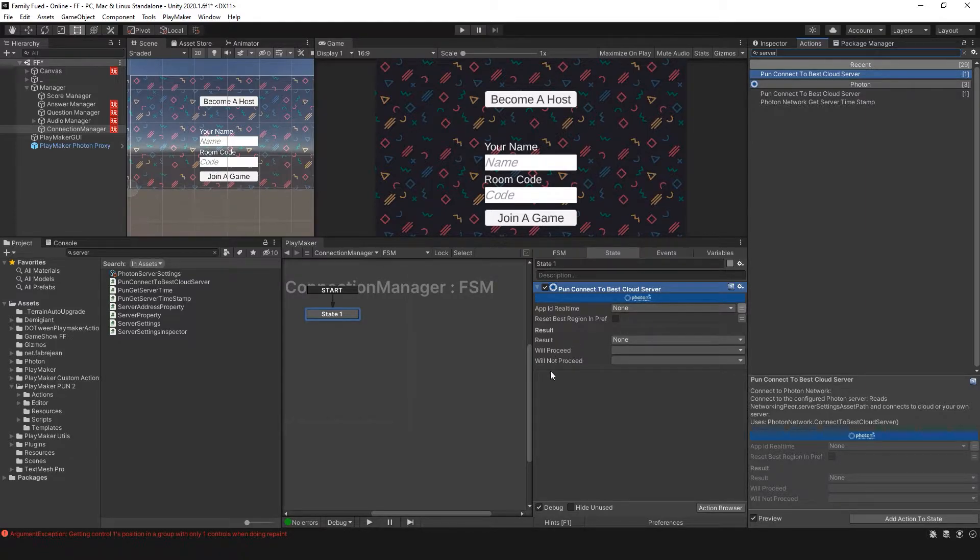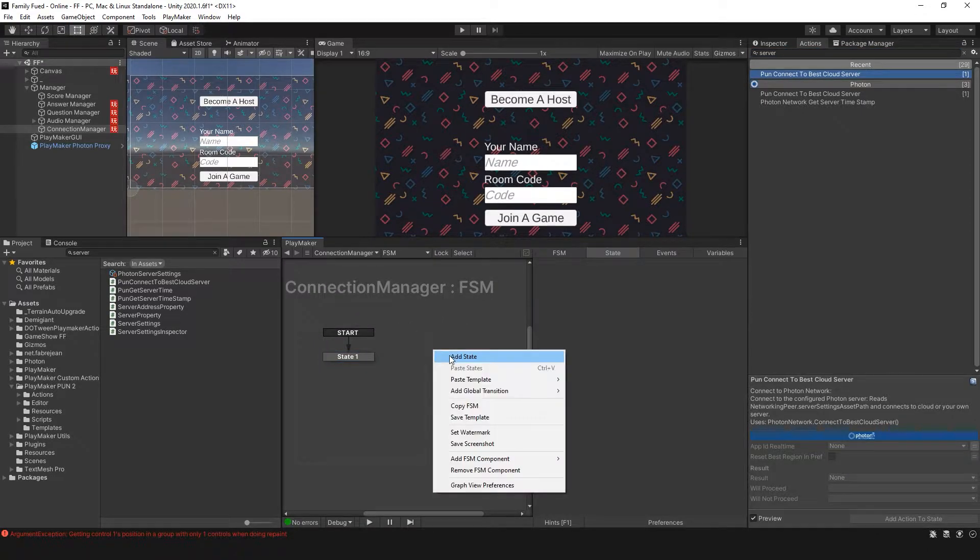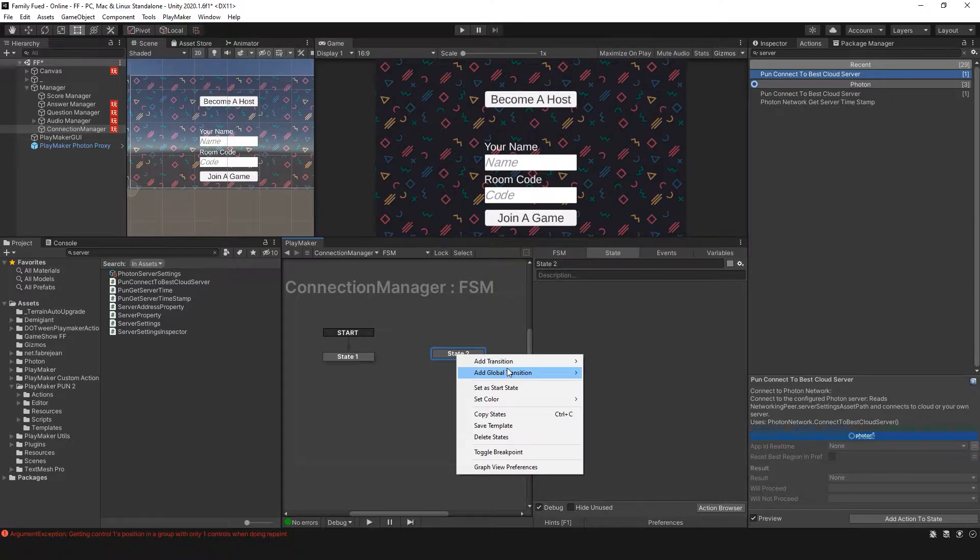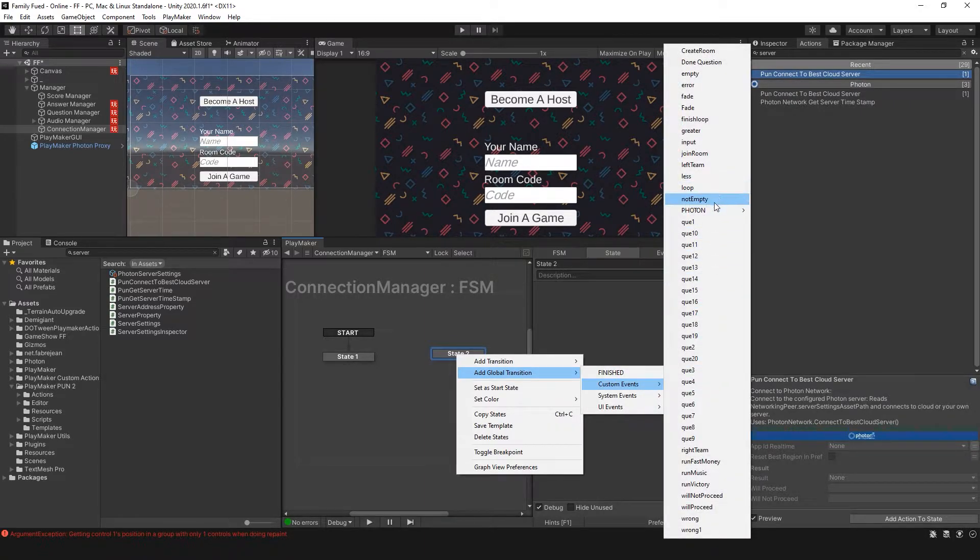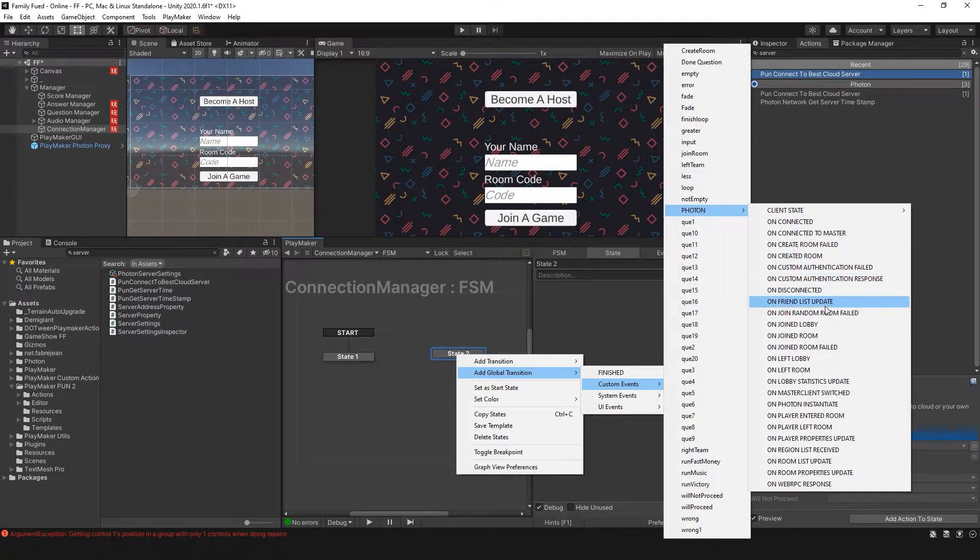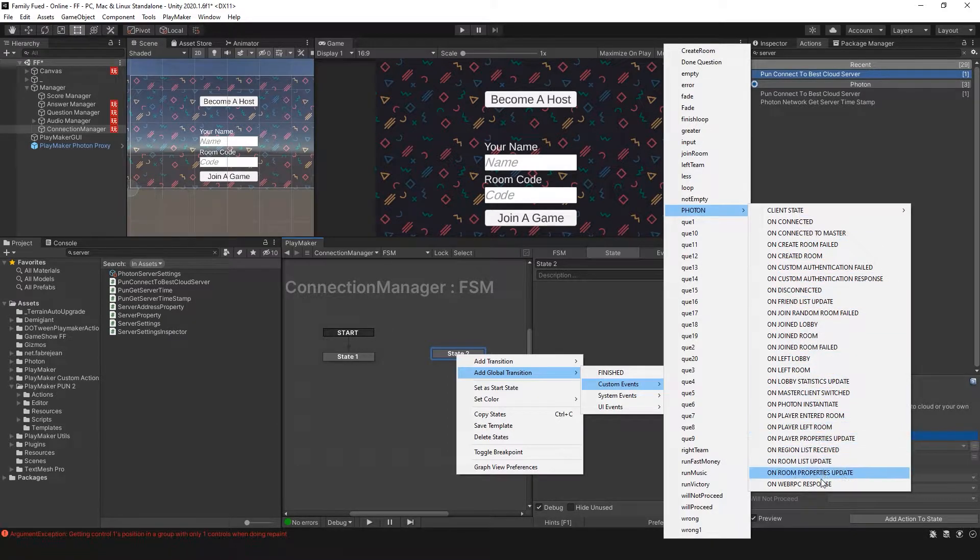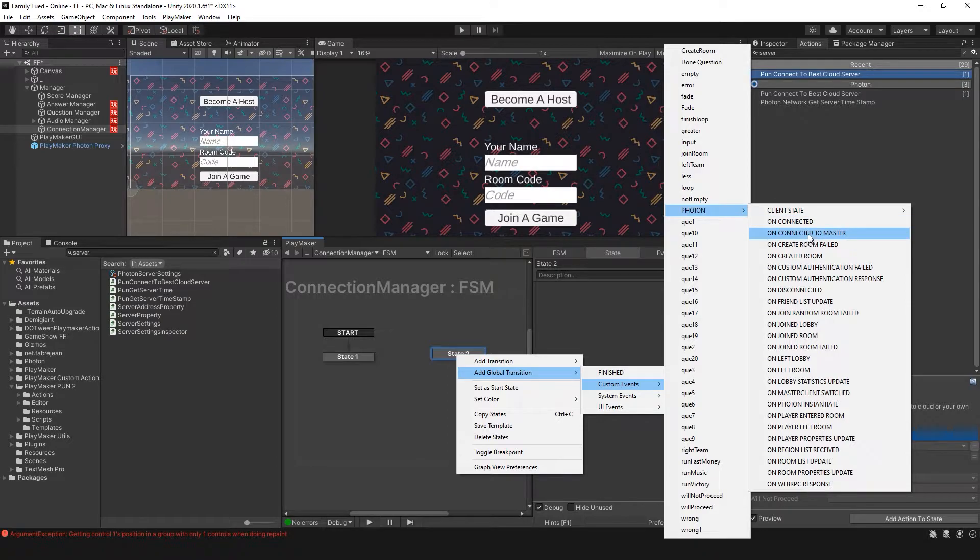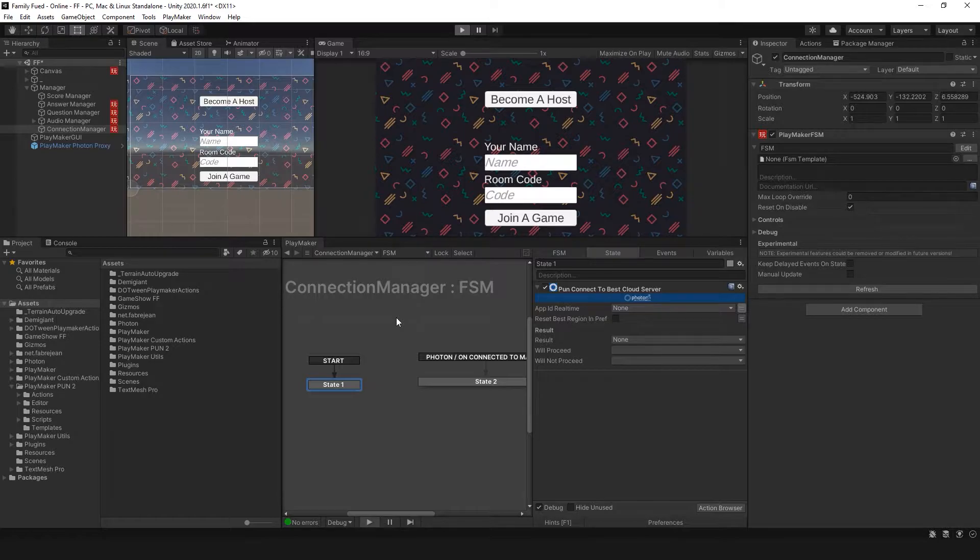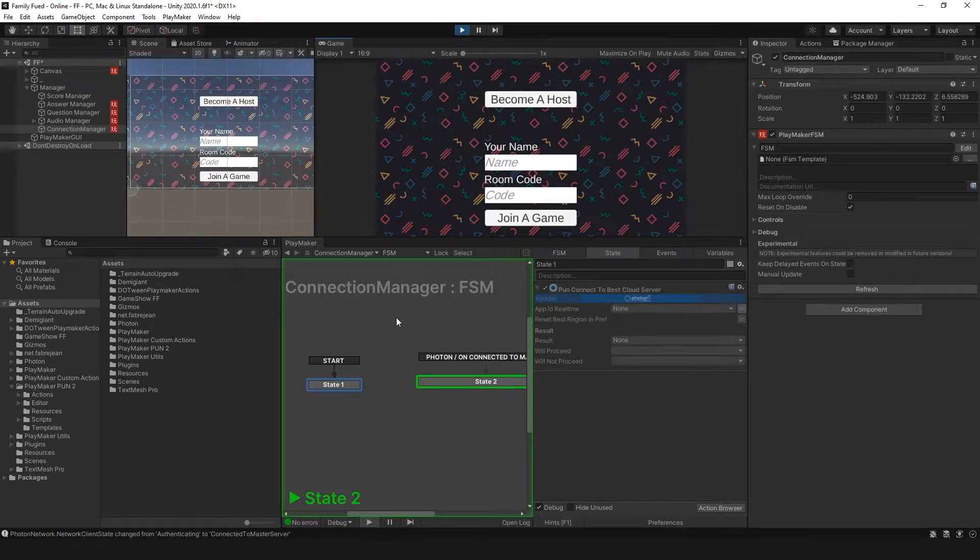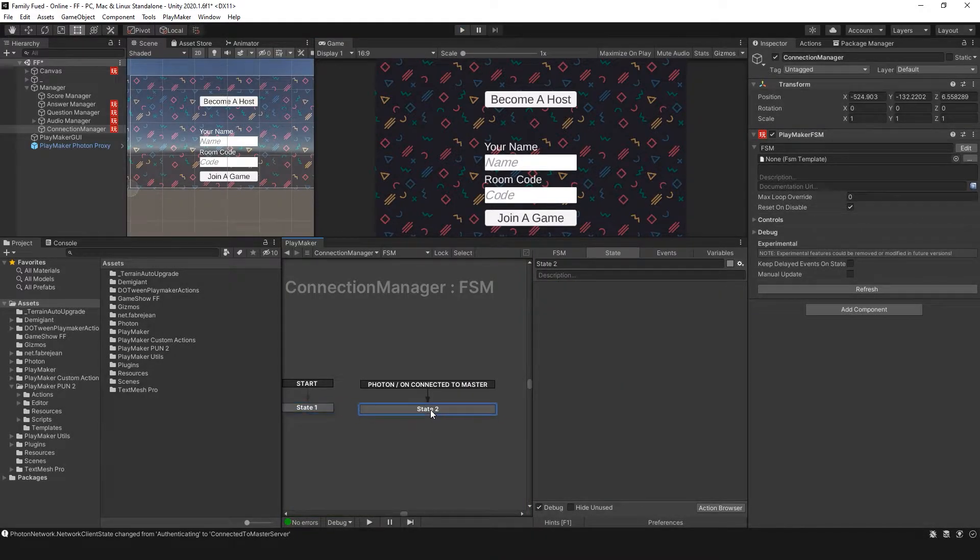We can have Will Proceed and Will Not Proceed. I'm not going to use these. I'm going to set a new state, add a global transition, go to Photon and you'll see all these transitions would be added with Playmaker. So on Connected to Master. Let's give that a test. And you'll see we're able to connect to Master.